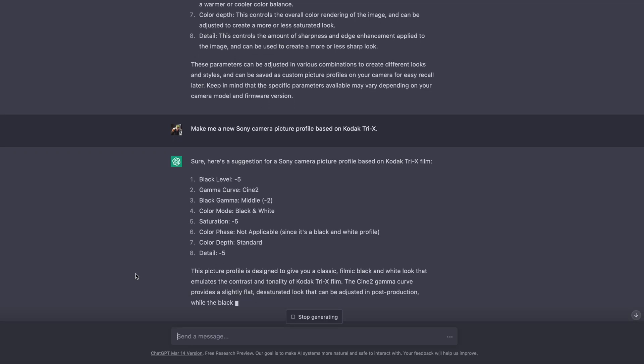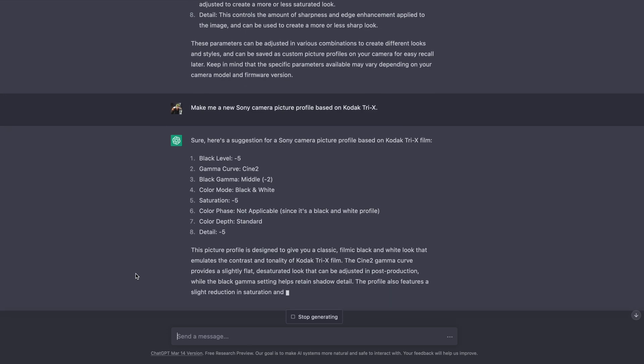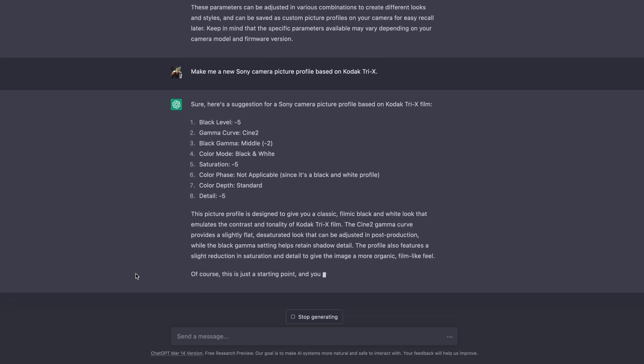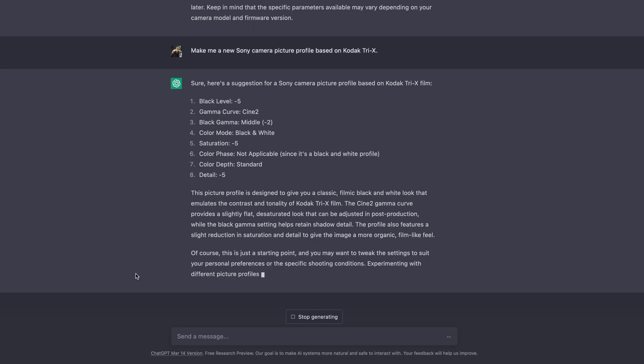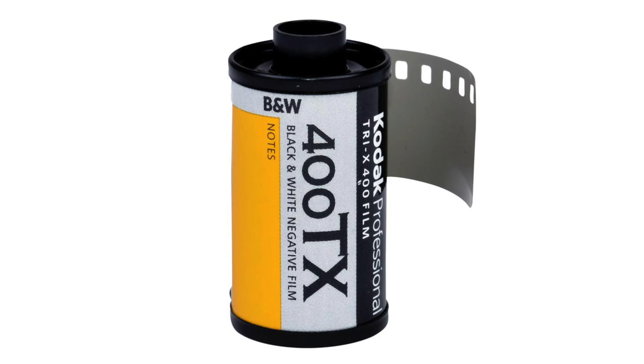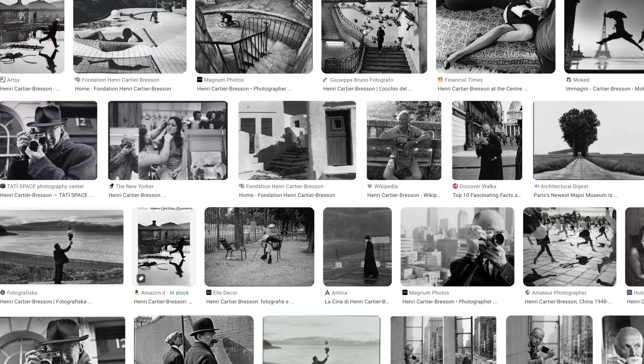So what's the tip I'm going to share today? I'm old enough to have started photography with film and not with a digital camera, so I'm very used to all those different film types. I asked ChatGPT to create a picture profile on my Sony camera that would match the famous Kodak Tri-X black and white film — a film used by many famous photographers like the French photographer Bresson, with a very unique style I really like.